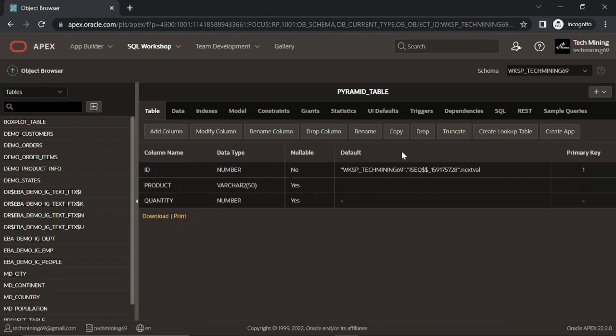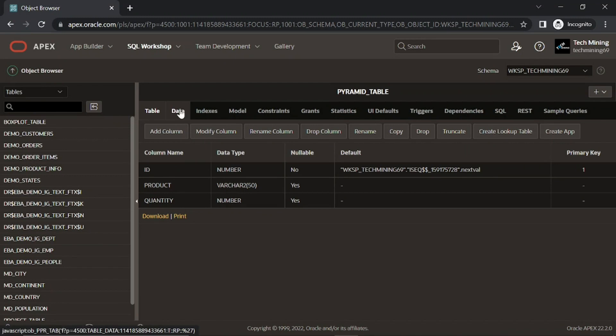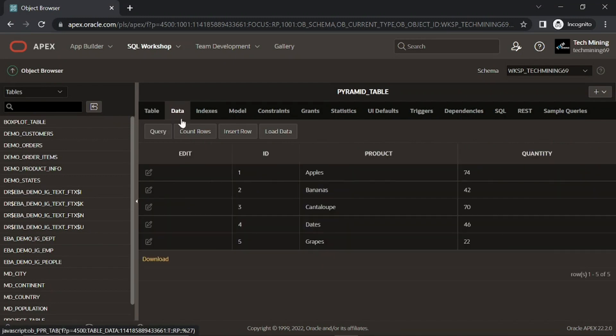This is the table we have created. These are all the columns in this table. Click this data tab to view the existing data in this table.